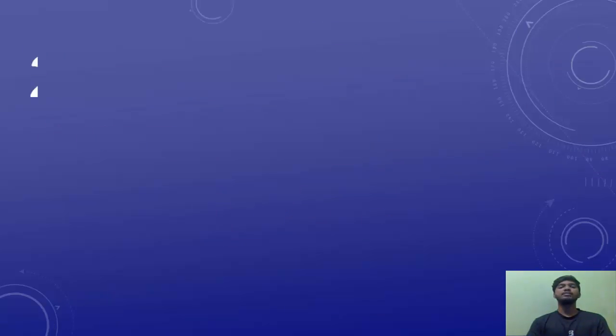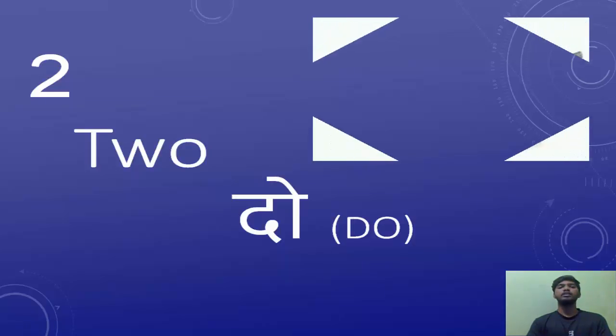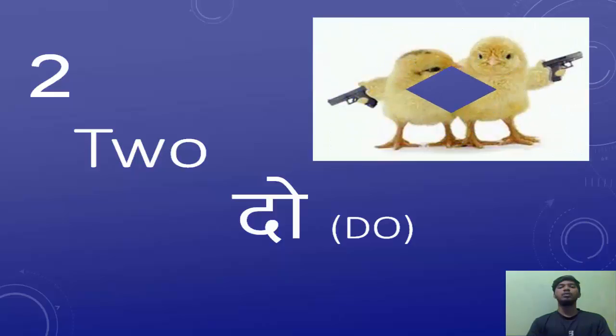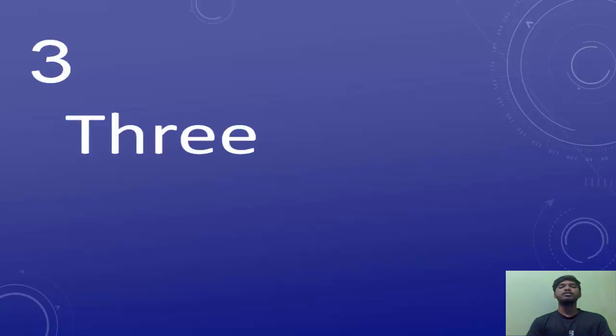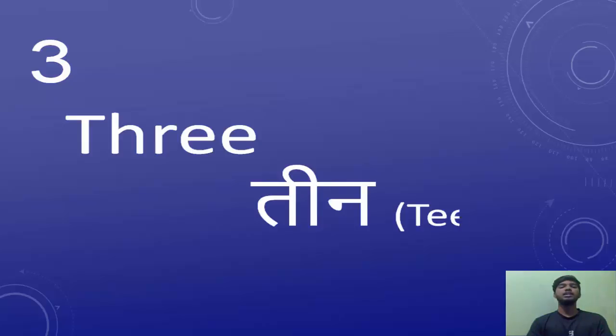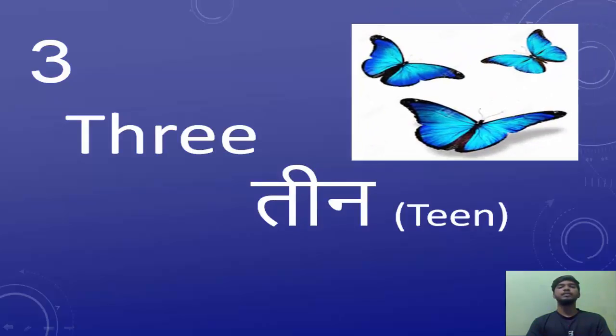The next number is two. Two is known as Do in Hindi. Egh, Do. The next number is three. Three is known as Teen in Hindi. Egh, Do, Teen.